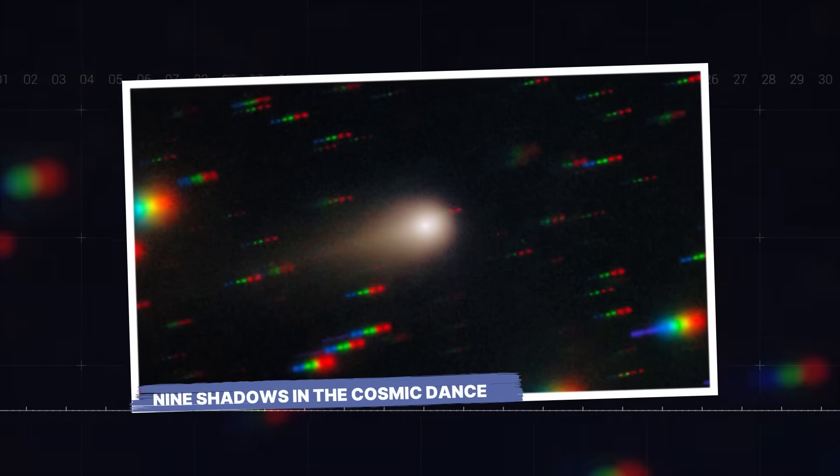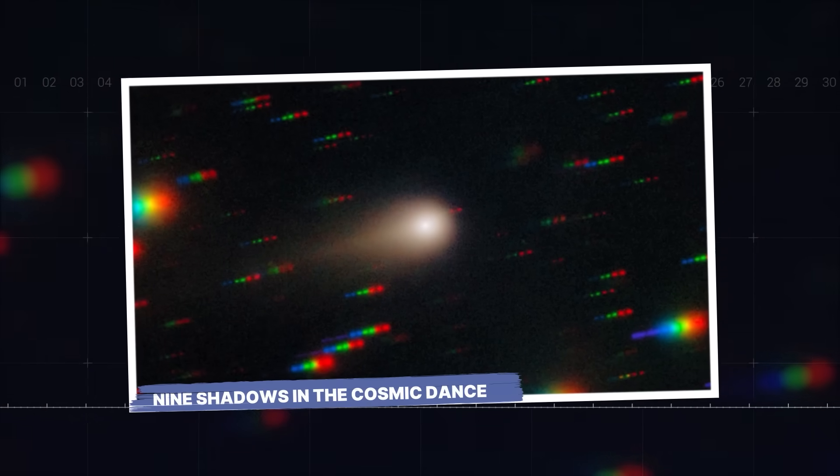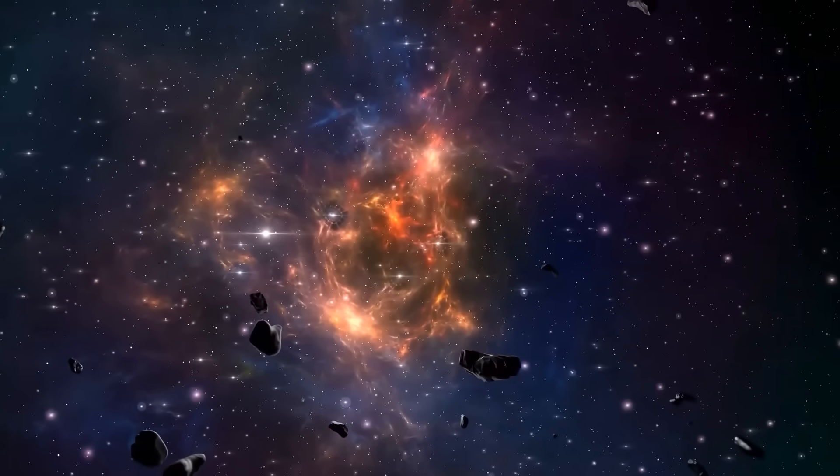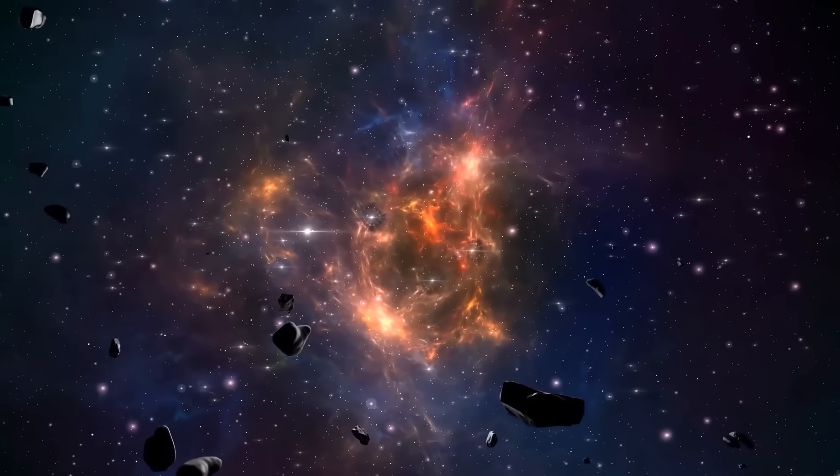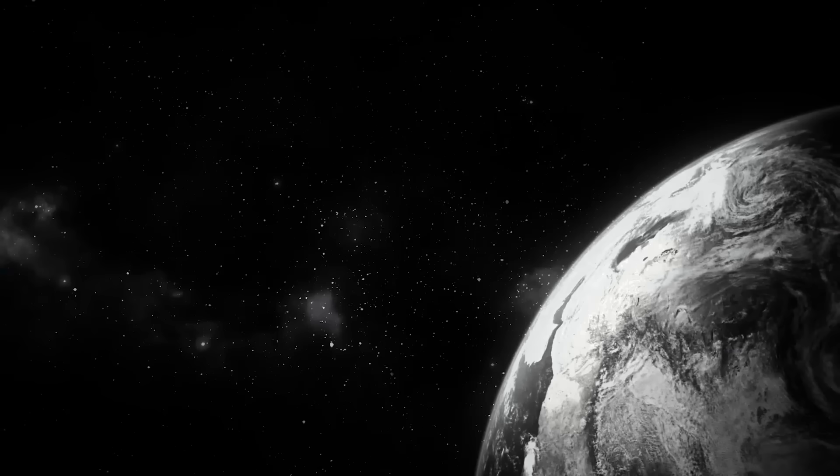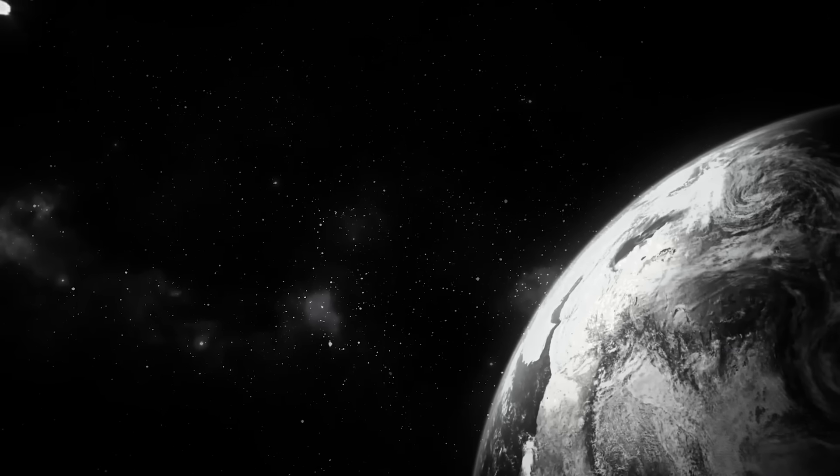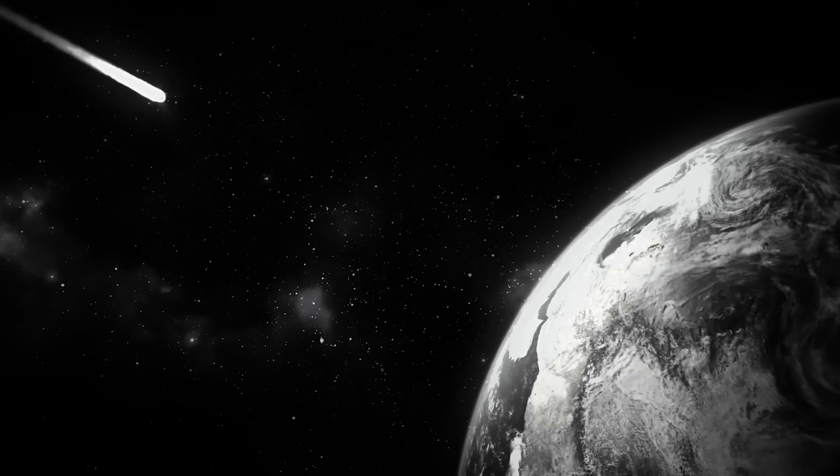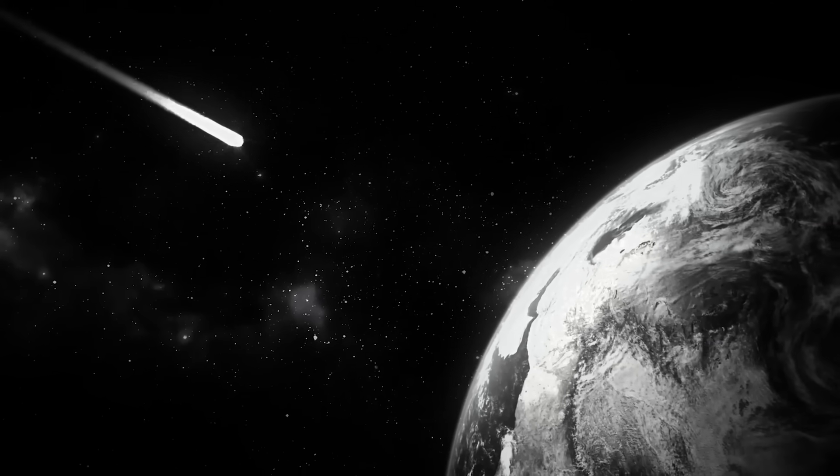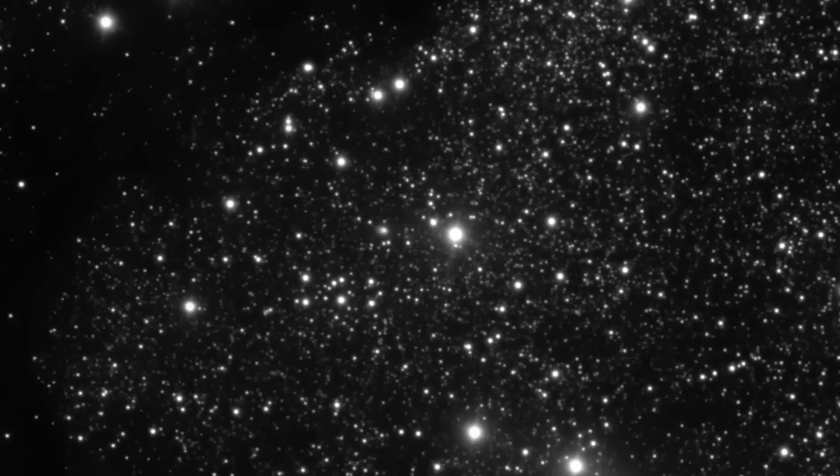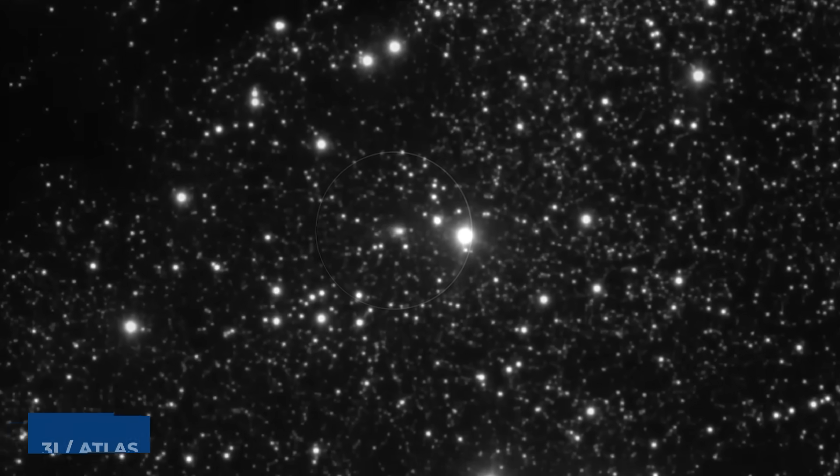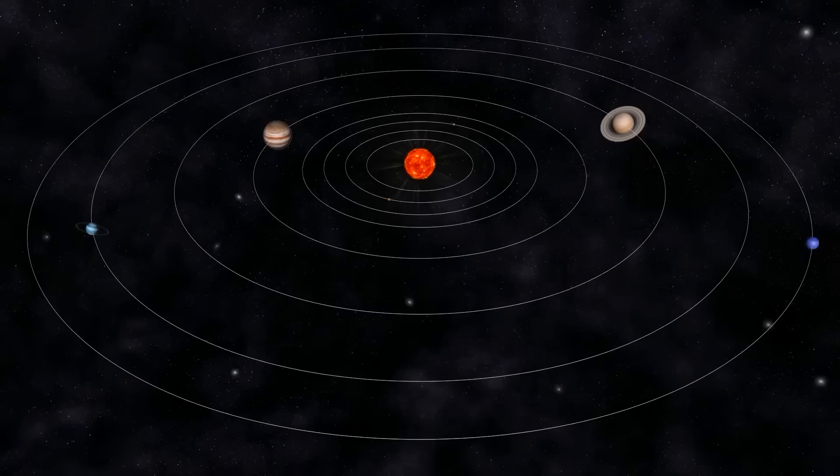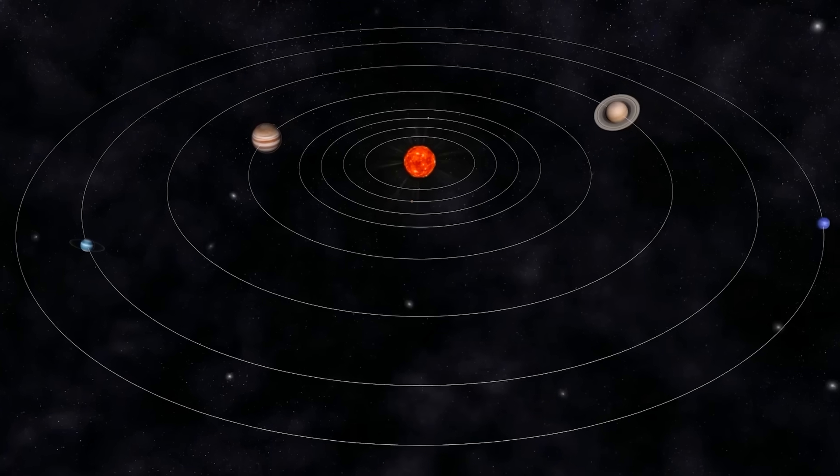Nine Shadows in the Cosmic Dance. The vast expanse of space is a canvas of endless wonders, but every so often something truly astounding appears. Such is the case with Comet 3I Atlas. This wasn't just any comet, it was an interstellar traveler, meaning it didn't originate from our solar system.